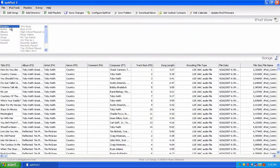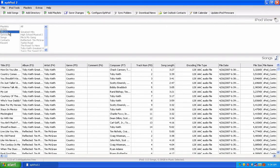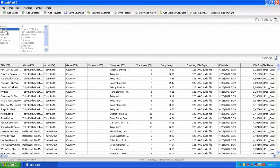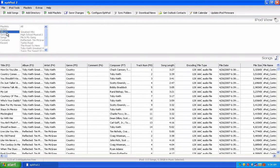You can search by Playlist, Artists, Albums, Genre, or Songs. I'm going to search by Albums.